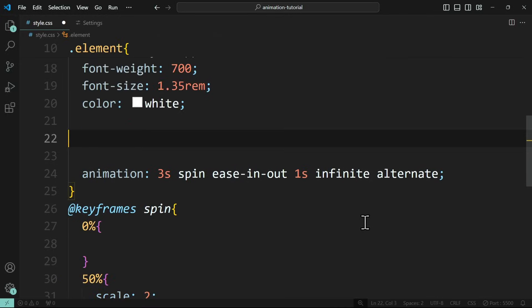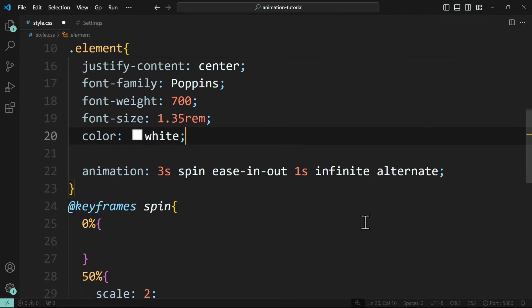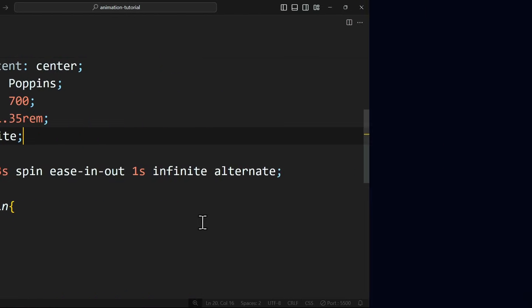Now, all of this theory would have been for nothing if we don't put this into practice, which is why I have prepared a little coding exercise for you. We want to create this loading animation you see here.